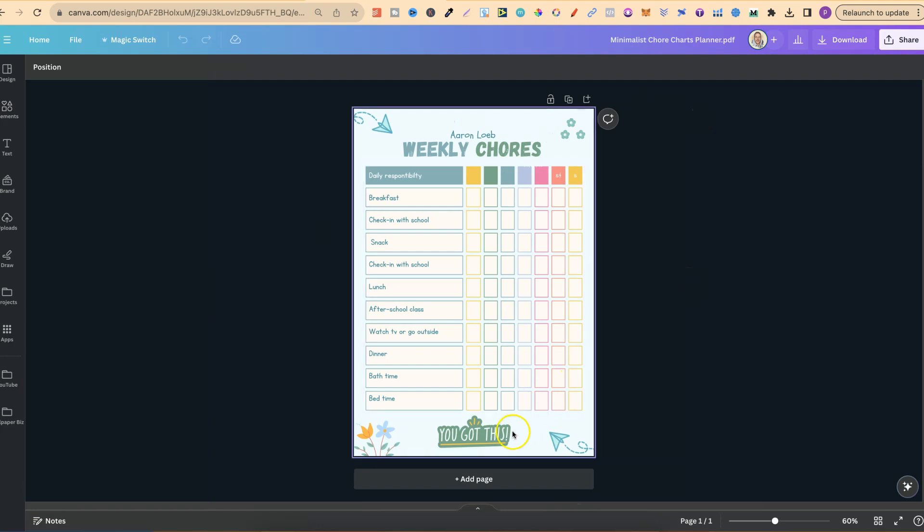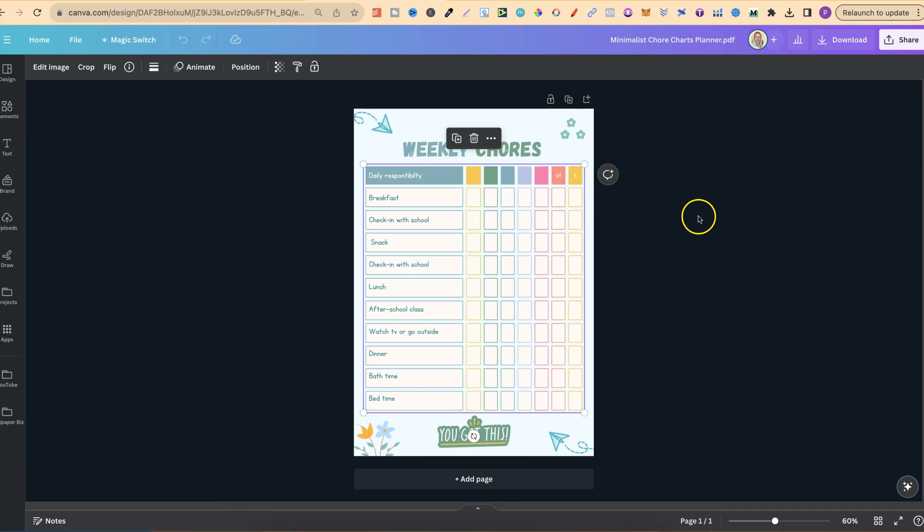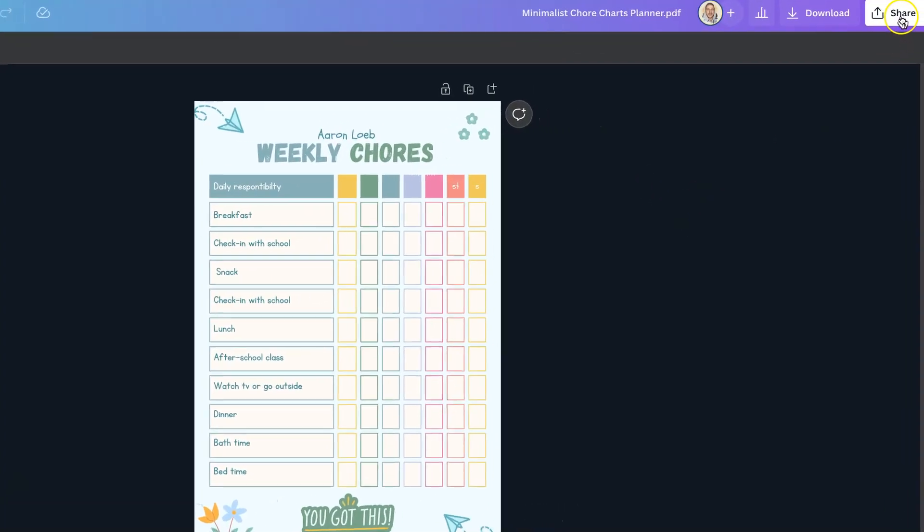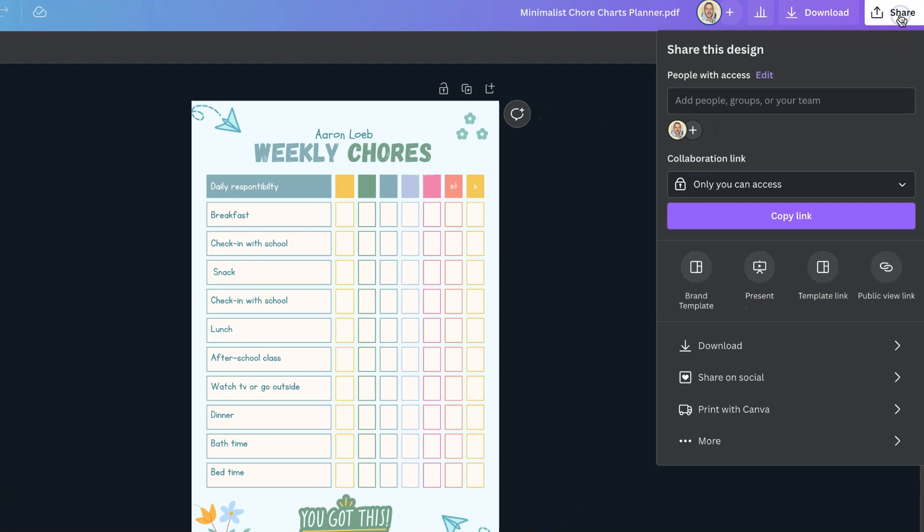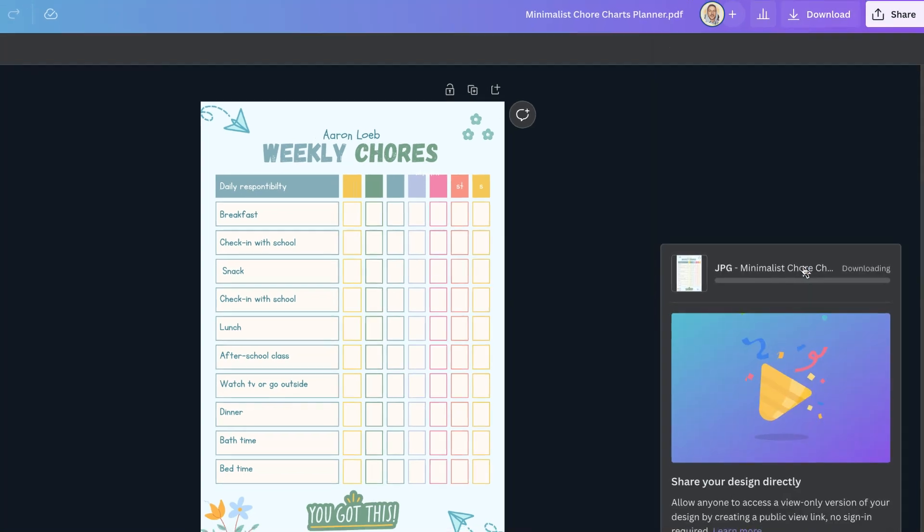We can also edit this if we'd like. But to download this as a JPEG, all we have to do is click on the Share button. Come down to Download just here. The default setting should be JPEG. And then we can just click Download.